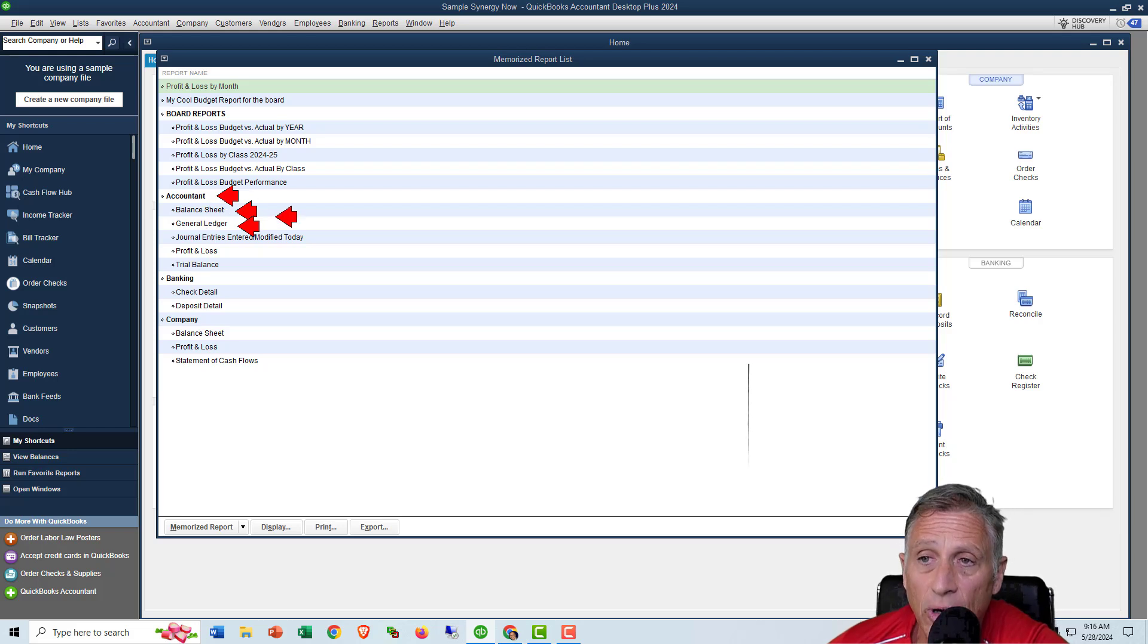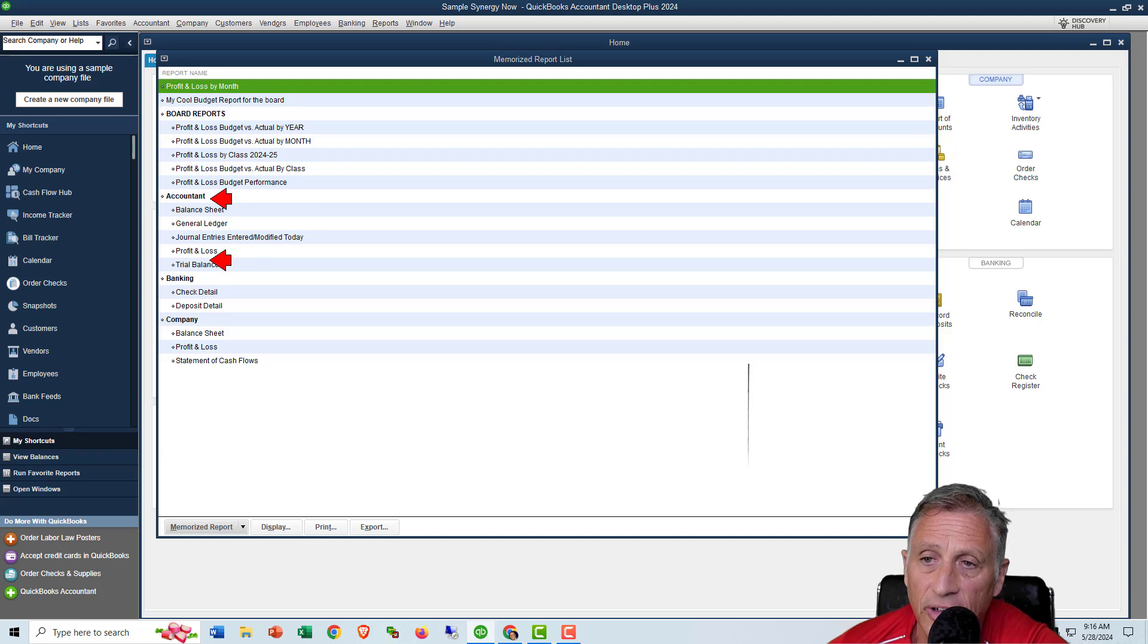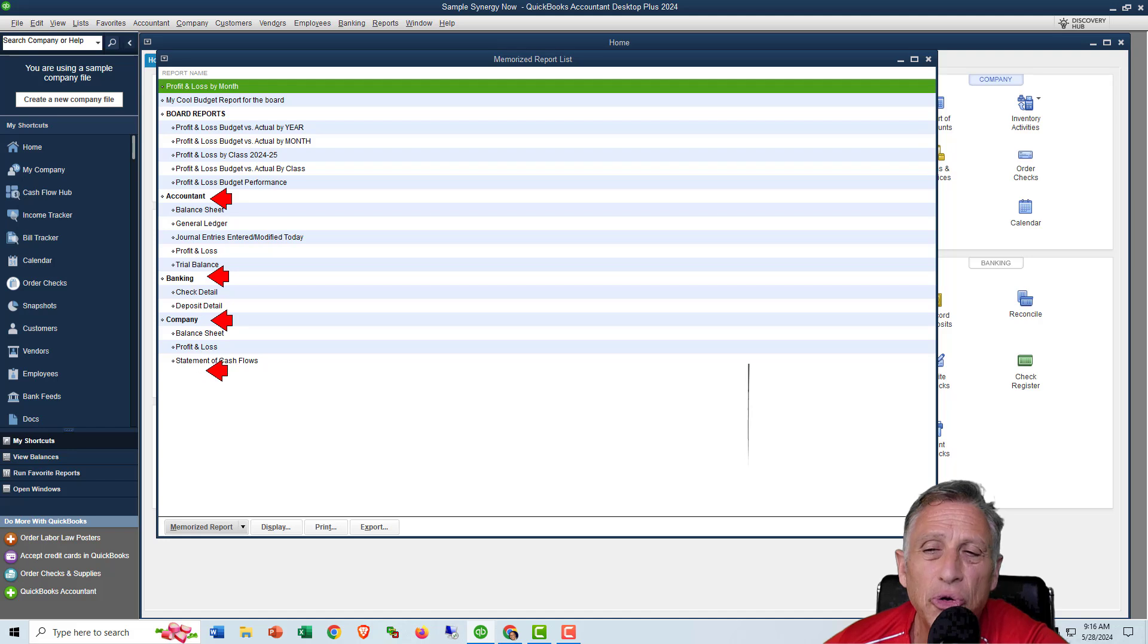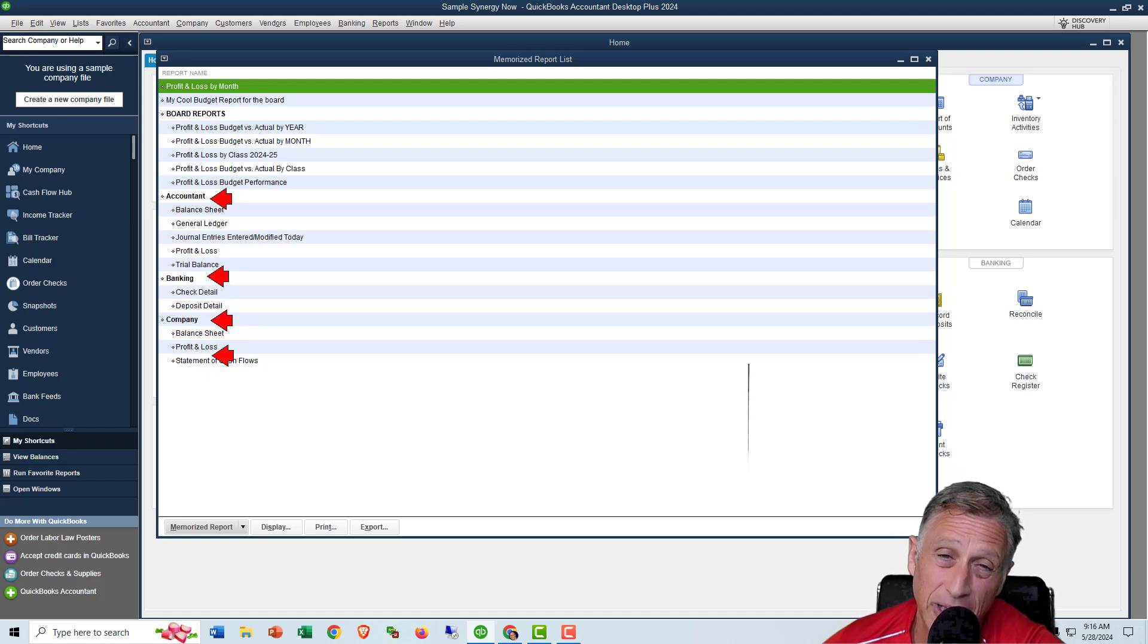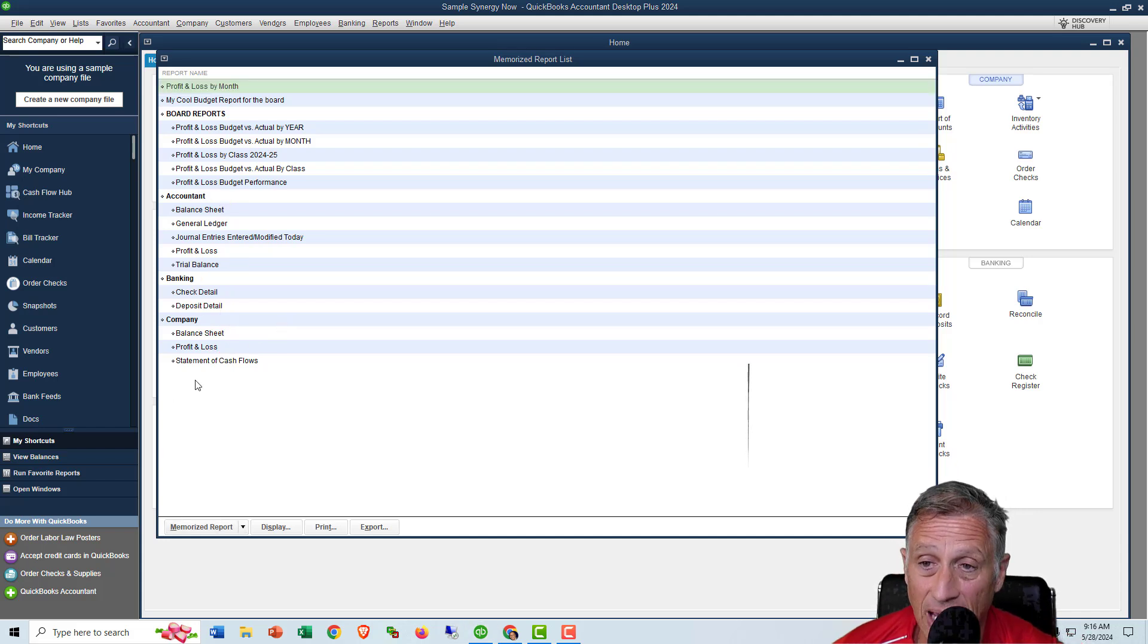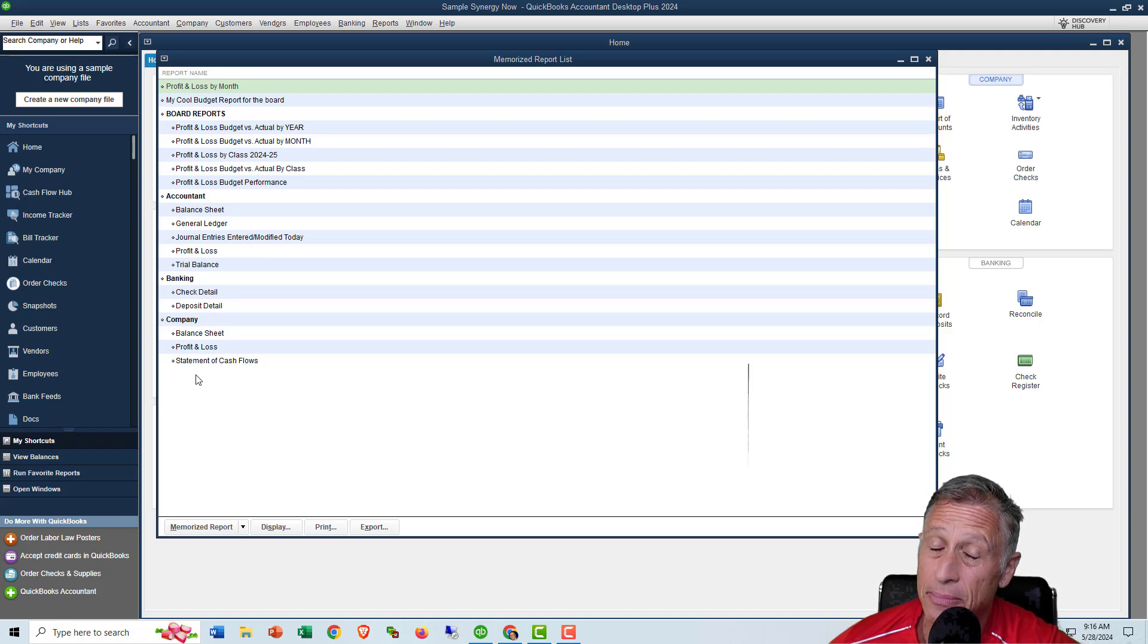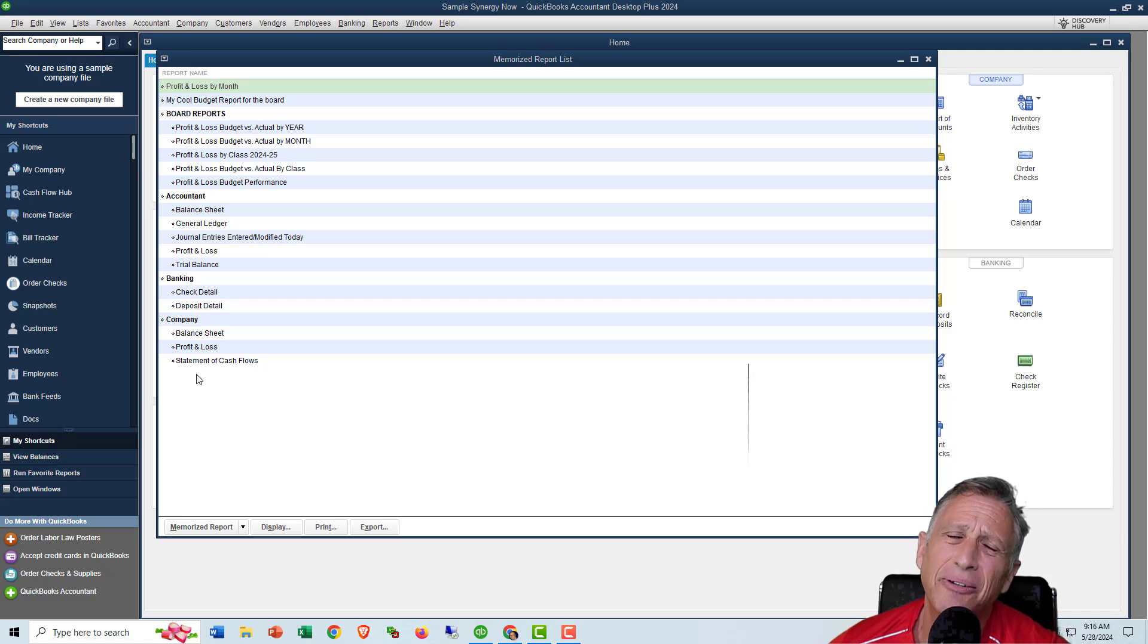And you see the one these reports here that say account with a bunch of stuff, accountant banking with a bunch of stuff, company with a bunch of stuff. You can get these reports anyway, but they also put them in the memorized report list. That's what I think is presumptuous. So what I would suggest you do is delete them. So the reports that aren't yours, either Intuit added them or maybe somebody before you added them and they're just sitting there, get rid of them.